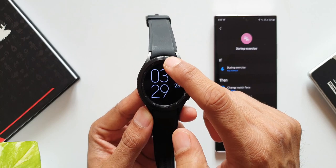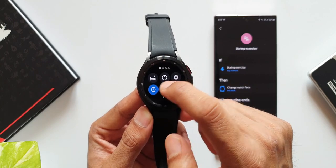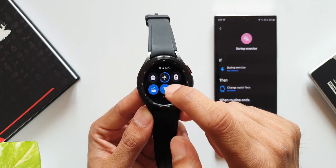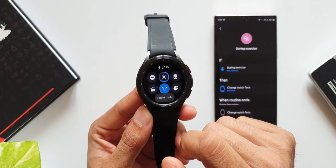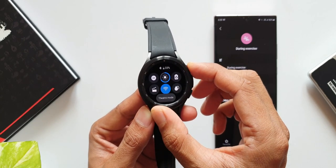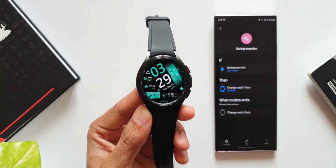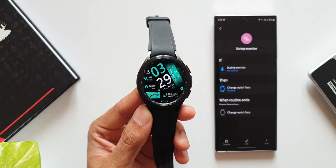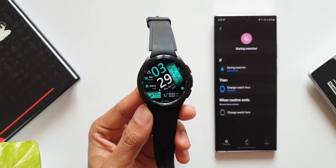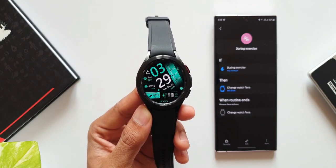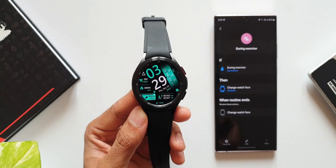You can set any if condition you want and set a particular watch face to suit that particular condition or occasion. This is definitely a very useful feature for a lot of us who use Samsung Galaxy watches.